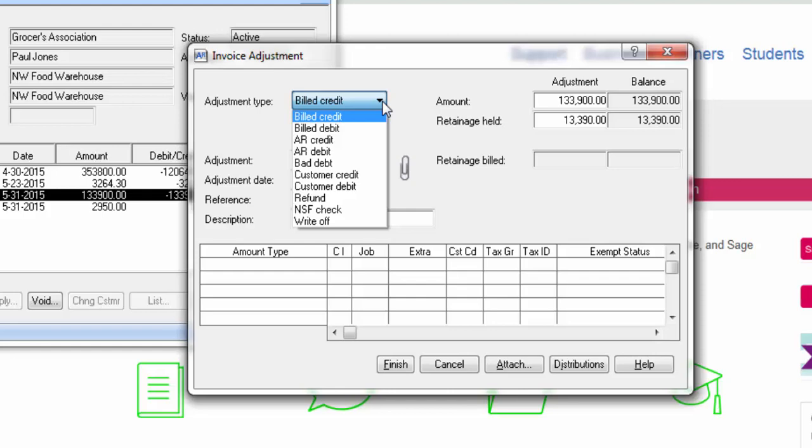A refund reflects a refund for a cash receipt. This reduces the customer's receipt balance on the customer and makes entries to general ledger. NSF check reverses a cash receipt that was returned for non-sufficient funds. This makes reversing entries to the customer contract job and to general ledger.